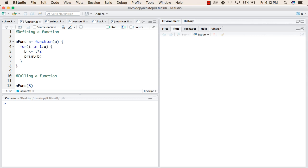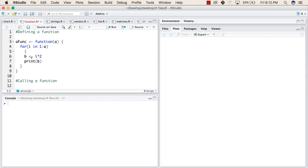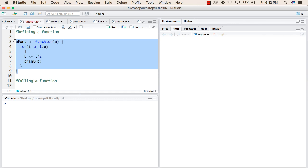And inside this for block, what we are doing is, we are declaring a variable b and b will have the value of i multiplied by 2. After that, we are printing the value of b. This is the declaration of a function.